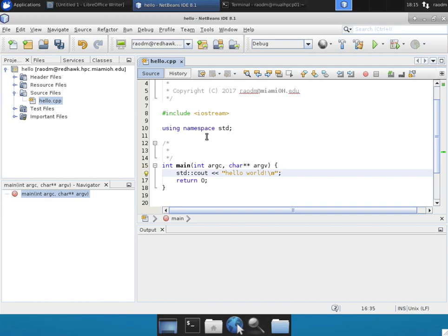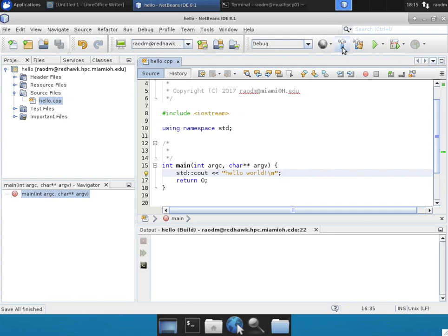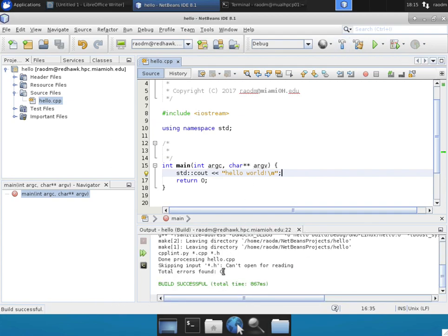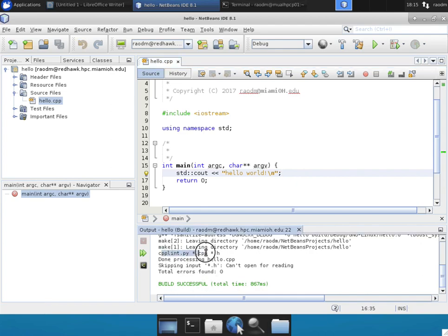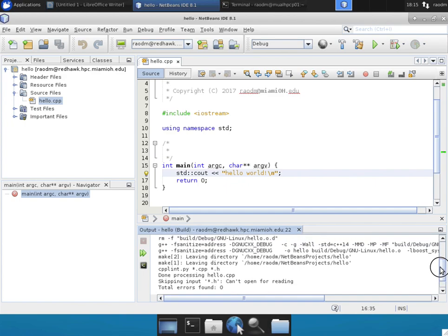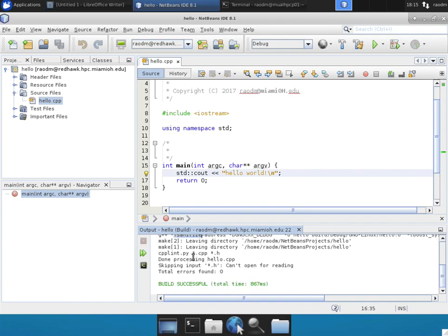Now let's try compiling it by clicking on the compiler, the build button, which looks like a hammer. Once the program compiles, ensure that your build is successful. You do not have any errors reported from CPP link, which is the style checker that we're using. And you should not have any compiler warnings or error messages from the compiler, indicating that you'll have a clean build.